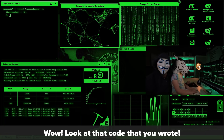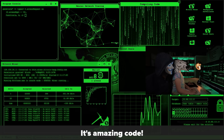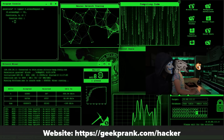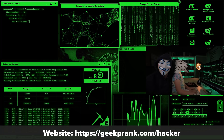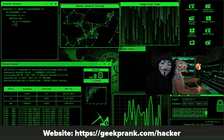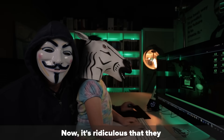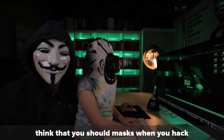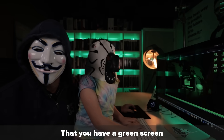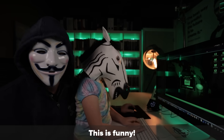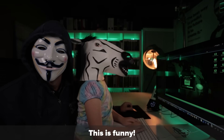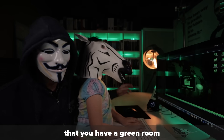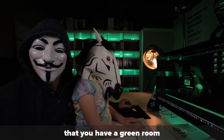Wow, look at that code that you wrote. It's amazing code. It's a very good hacking program that you wrote. Zebra, now it's ridiculous that they think that you should wear masks when you hack, that you have a green screen. This is funny. Yeah, it is funny that you have to dress up to be a hacker, that you have a green room. It's silly.